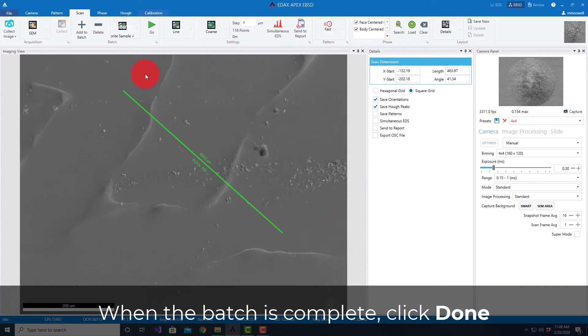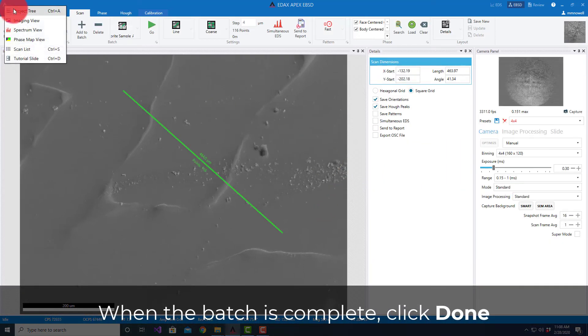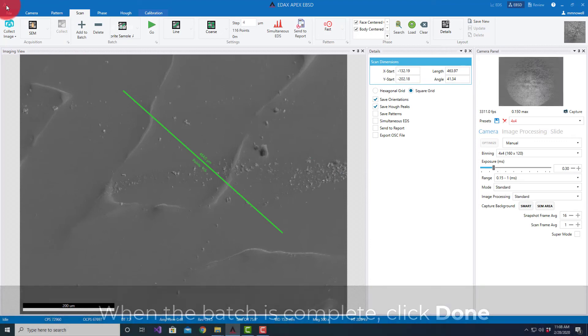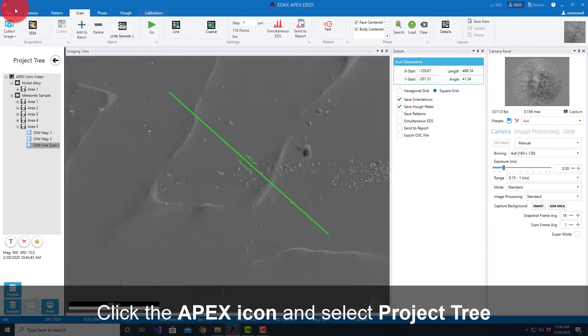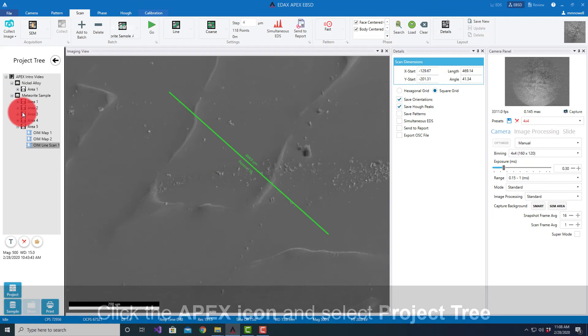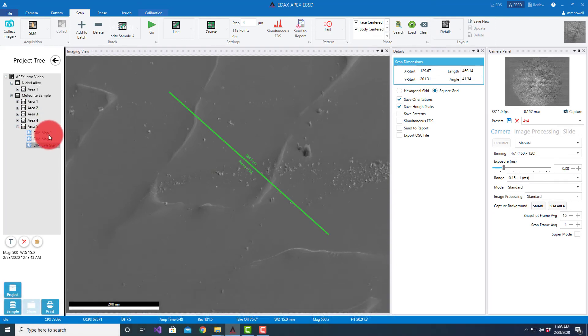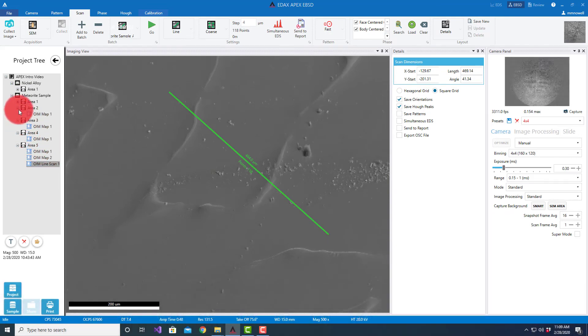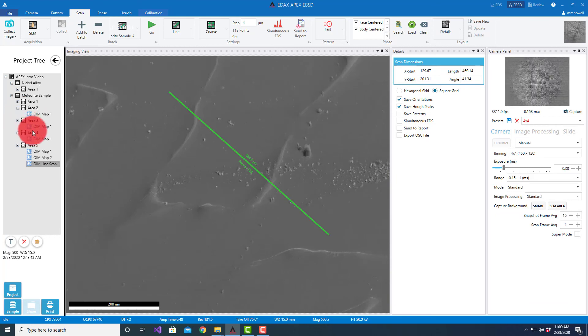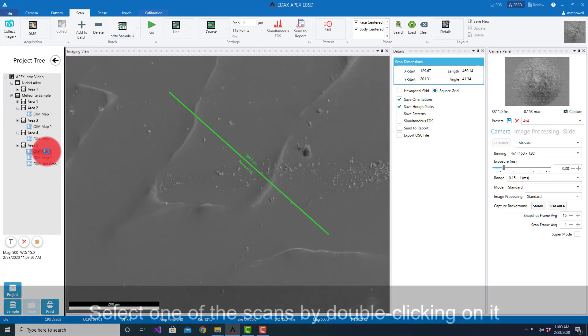I can hit Done and I can look at the project tree. Here you can see it's filled in these areas of interest to show I did two maps and a line scan at one area. All those are here, and if I wanted to select one I can just double-click on it. It'll send that to OIM Analysis.